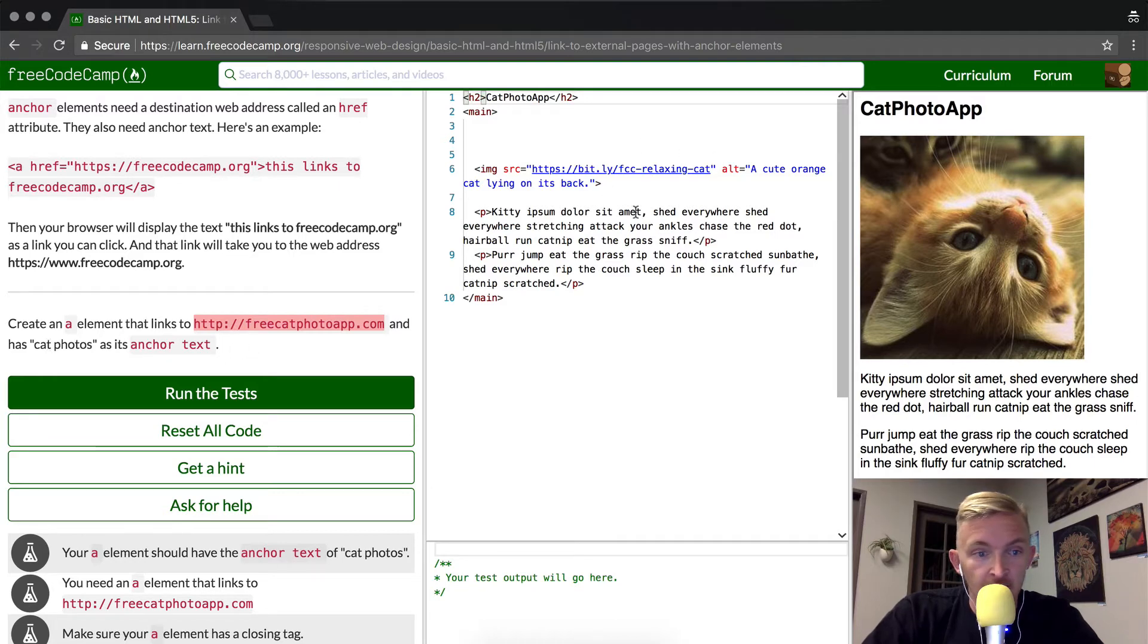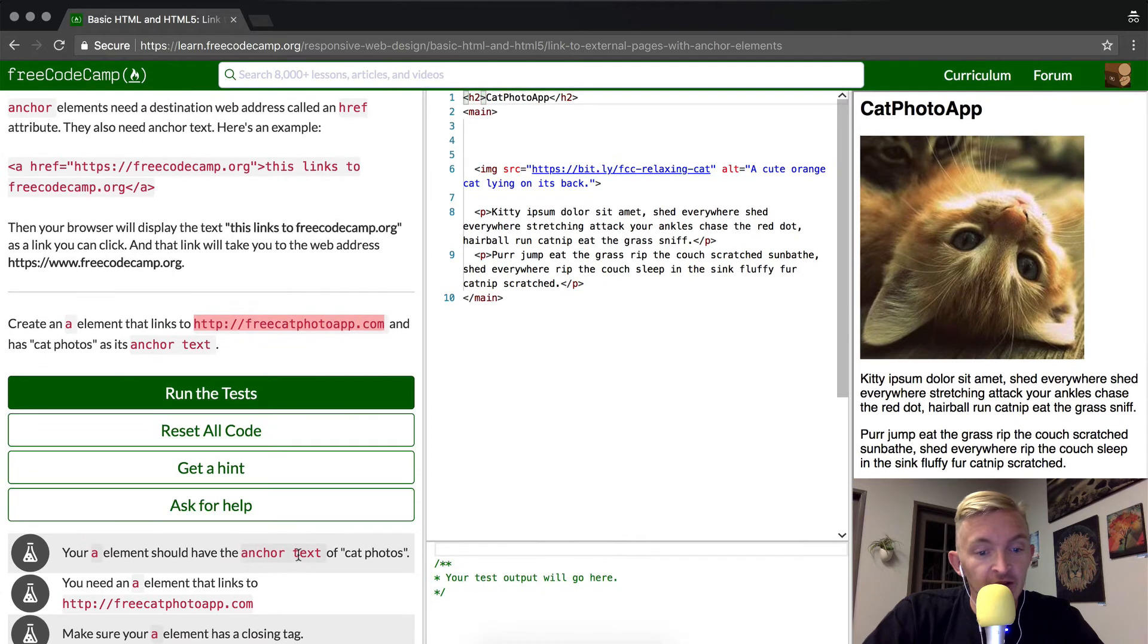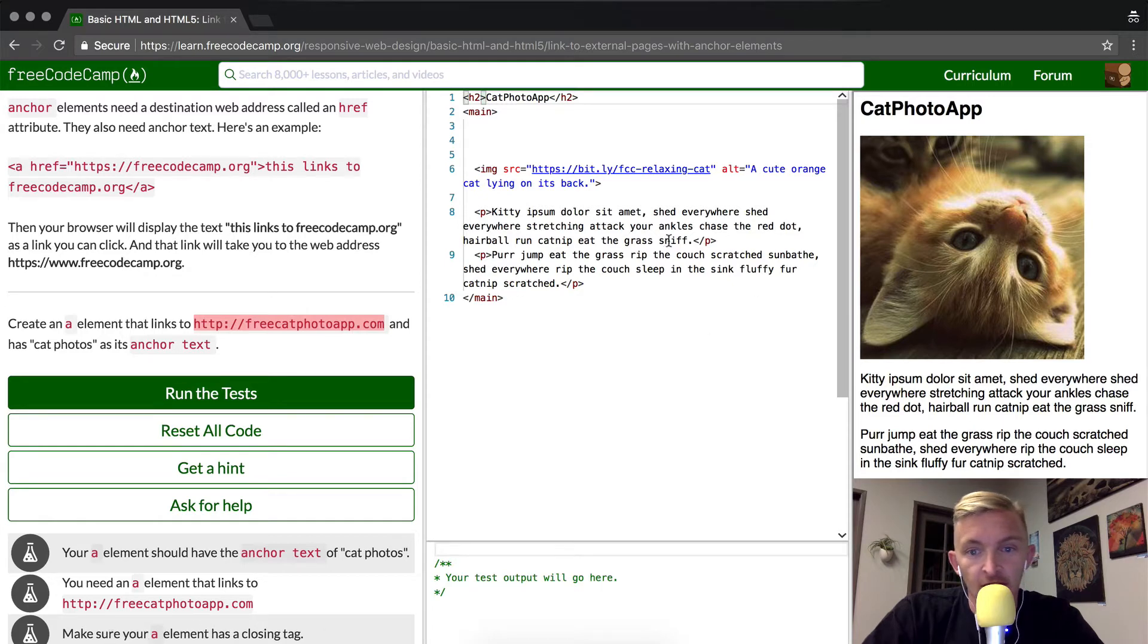Okay, your element should have the anchor text of cat photos. You need an A element that links to that app, and you want to make sure that A element has a closing tag.